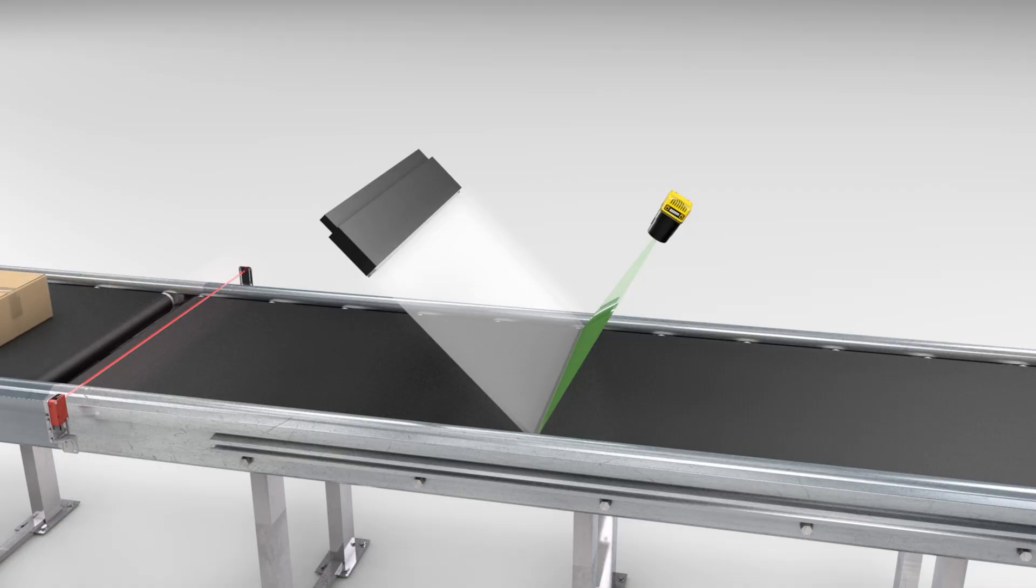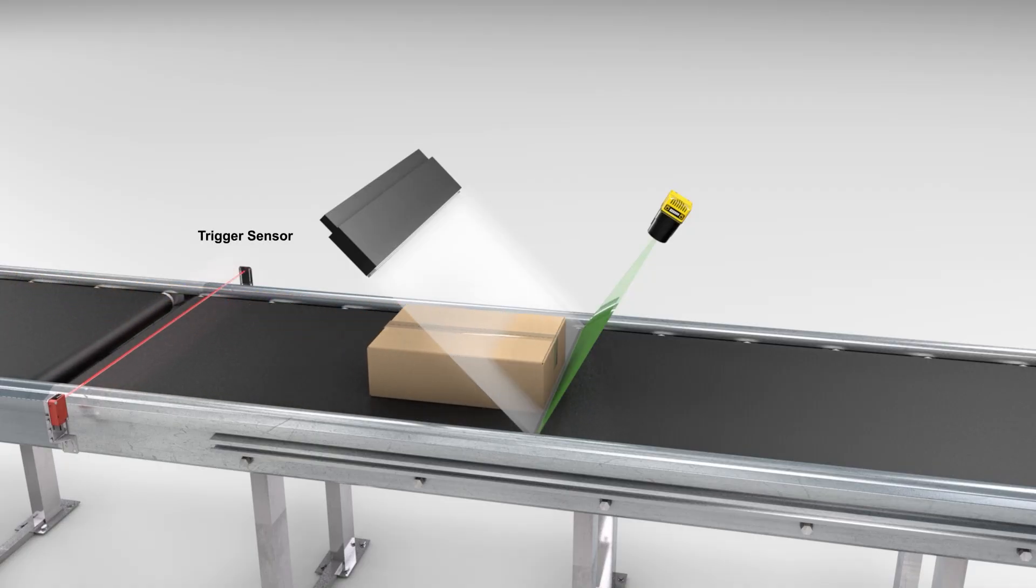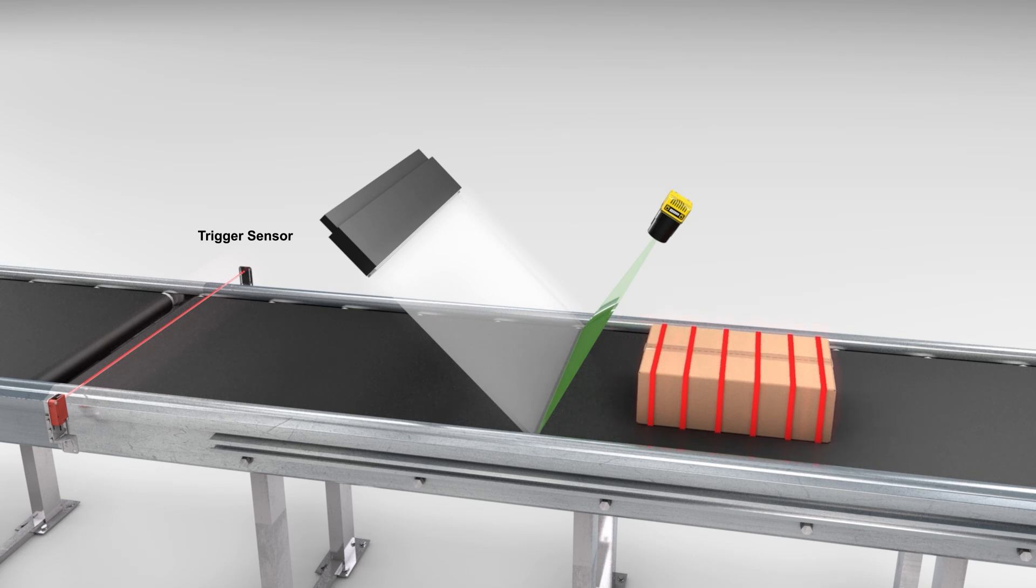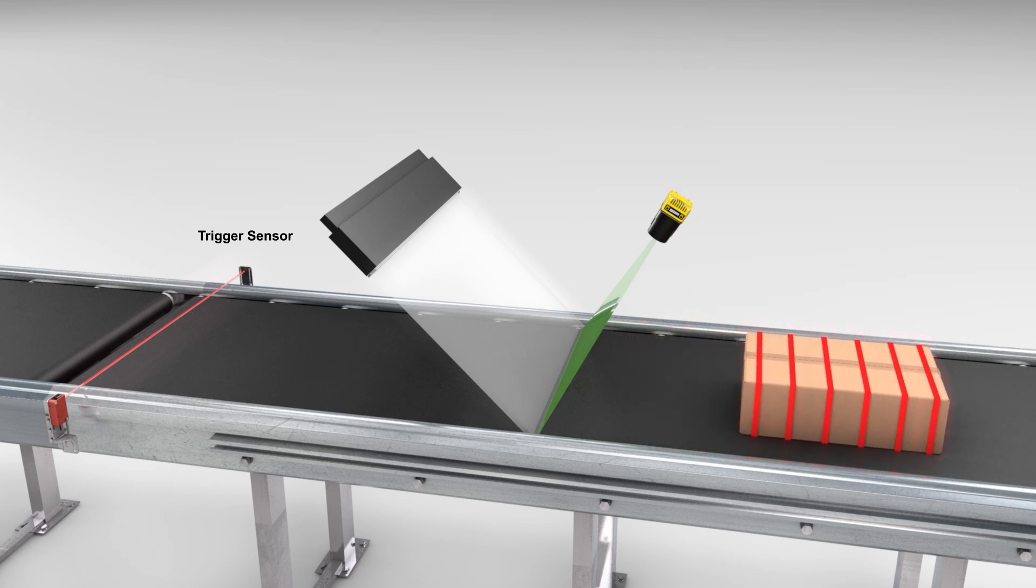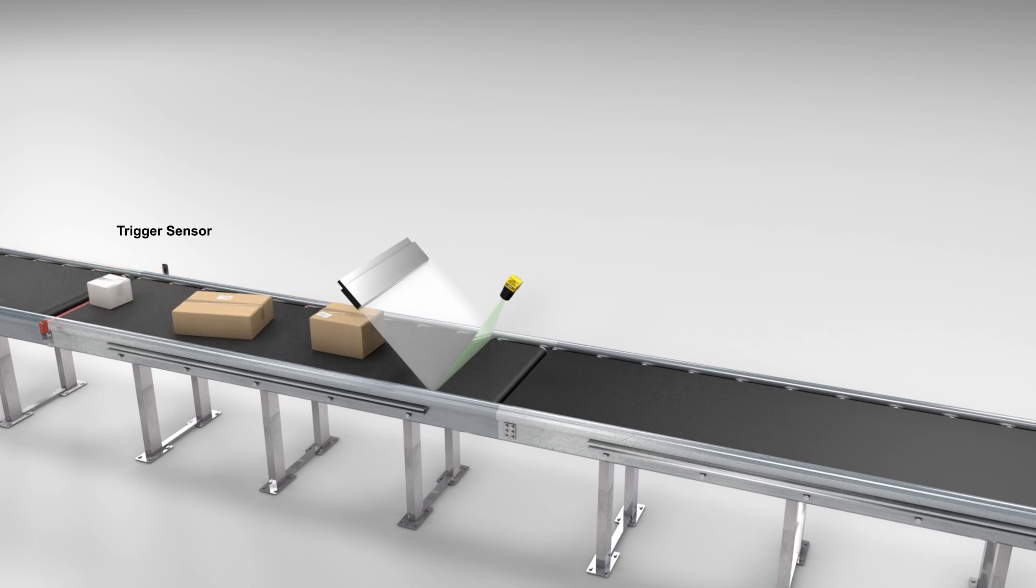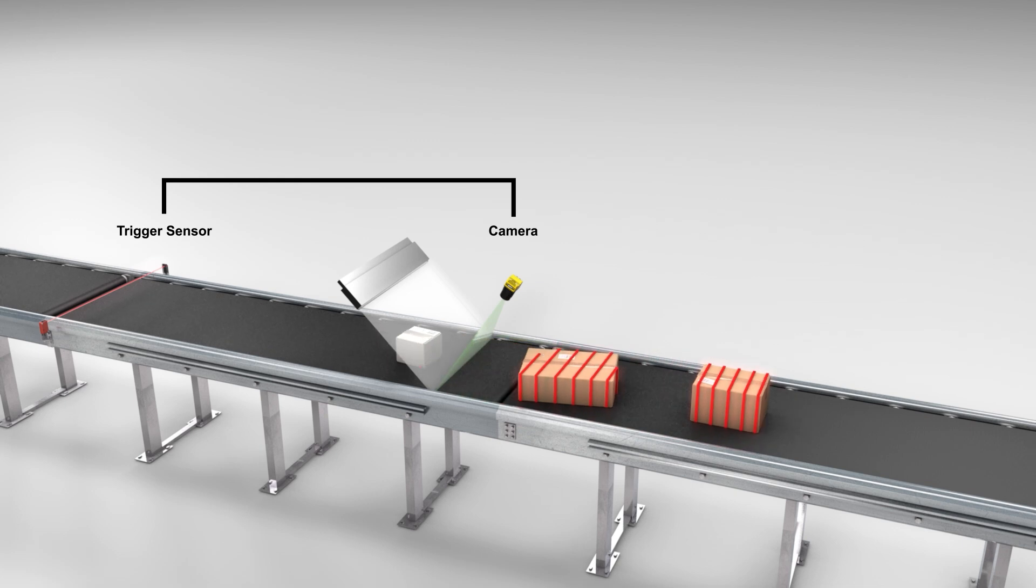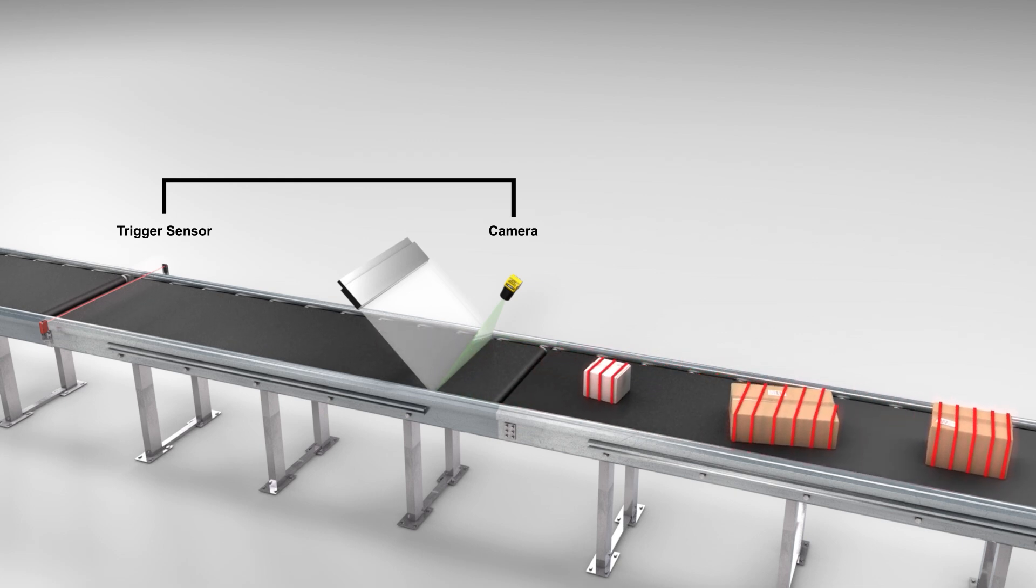Encoder trigger delay applies a delay to the acquisition trigger based on encoder steps. This is useful when the camera or region of interest is downstream from the trigger sensor. Additionally, the InSight 3800 line scan is capable of queuing up to 18 triggers. Trigger queuing is necessary when there is a large gap between the trigger sensor and the camera, such that many trigger signals can be generated within a given delay period.